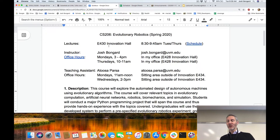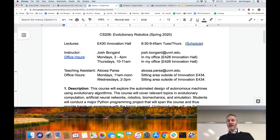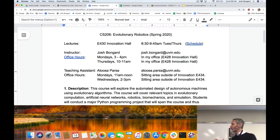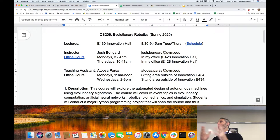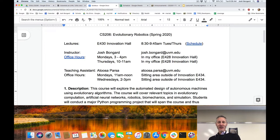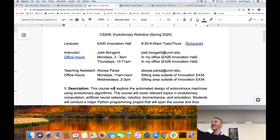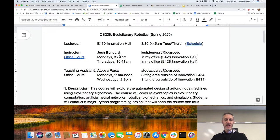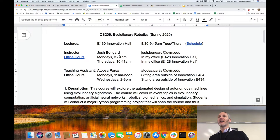Let's go through the syllabus. We're here in E430 Innovation Hall, Tuesday and Thursday mornings. My office hours are in my office just behind this wall — make a left and a left and a left. Mondays 3 to 4 PM, Thursdays 10 to 11 AM. If your course schedule prevents you from attending either, just shoot me an email and I can usually arrange to meet outside of office hours.